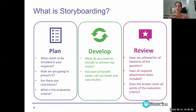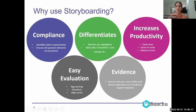Finally, storyboarding is going to help you review your bid response, make sure you've allowed for all elements of the question to be answered, ensure all required attachments and appendices have been planned for, and confirm your response covers all the points of the evaluation criteria.